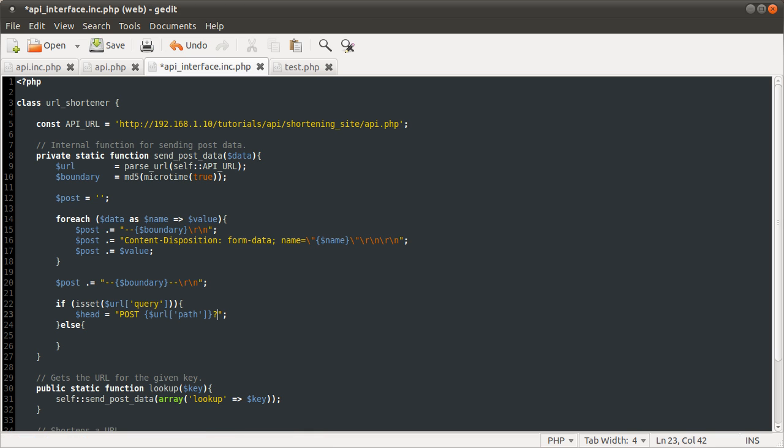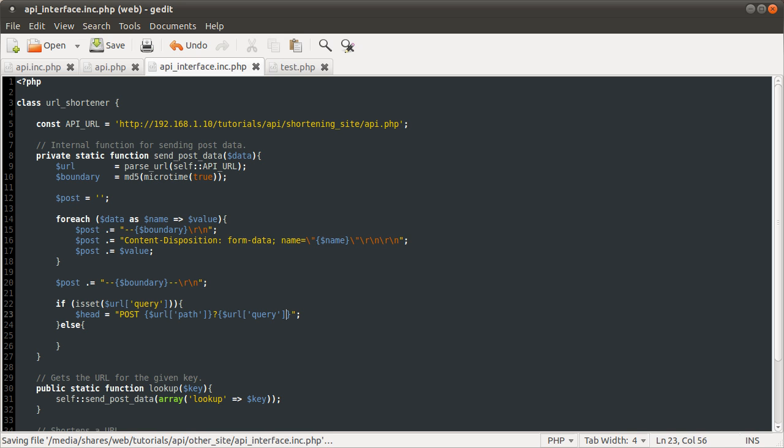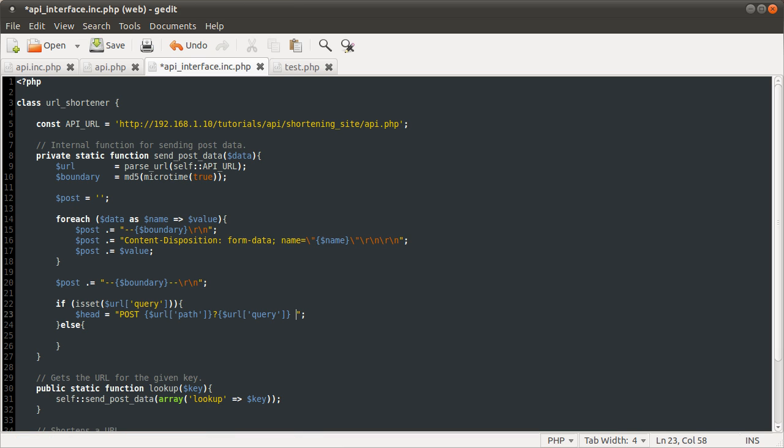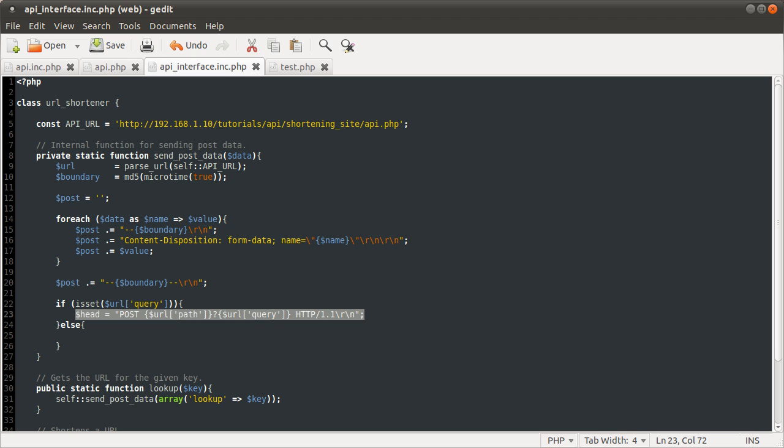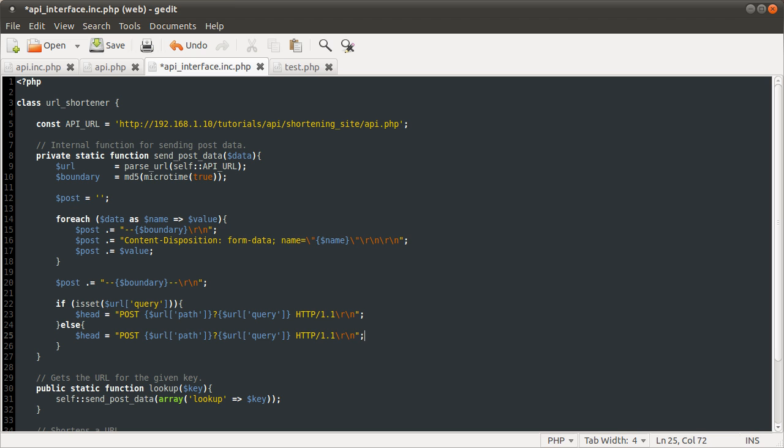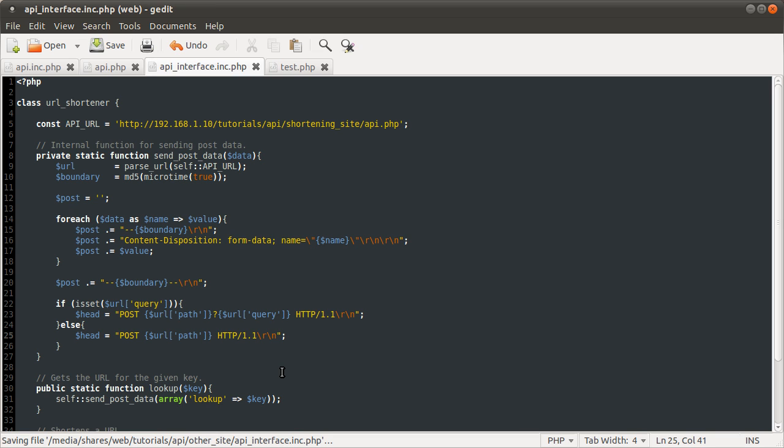We're going to send url path followed by question mark, because the question mark is removed from the query string that parse_url returns. After the question mark, we want to add the query string, url query, and that will send get data as well. That's just how you send get data as part of the URL. Then just the rest of the HTTP header, which is \r\n to signify the end of the line. I'm going to copy this down to the else block. If the query string is not set, we just want to send things straight to the path.